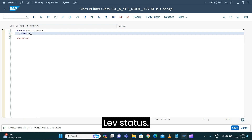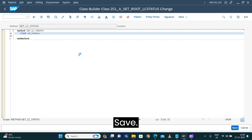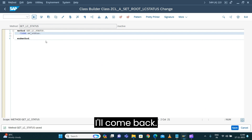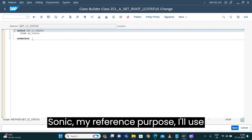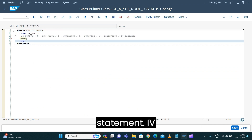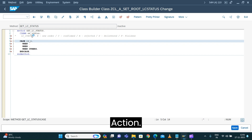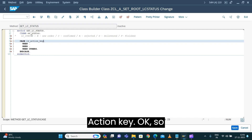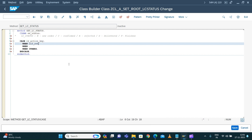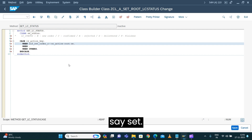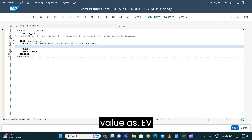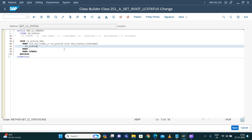CL_EV_STATUS — save. Now I'll put in the CASE statement on IV_ACTION_KEY. I say: if the action is the order constants SC_ACTION root node set confirmed, I would set the value as TV_STATUSES confirmed.